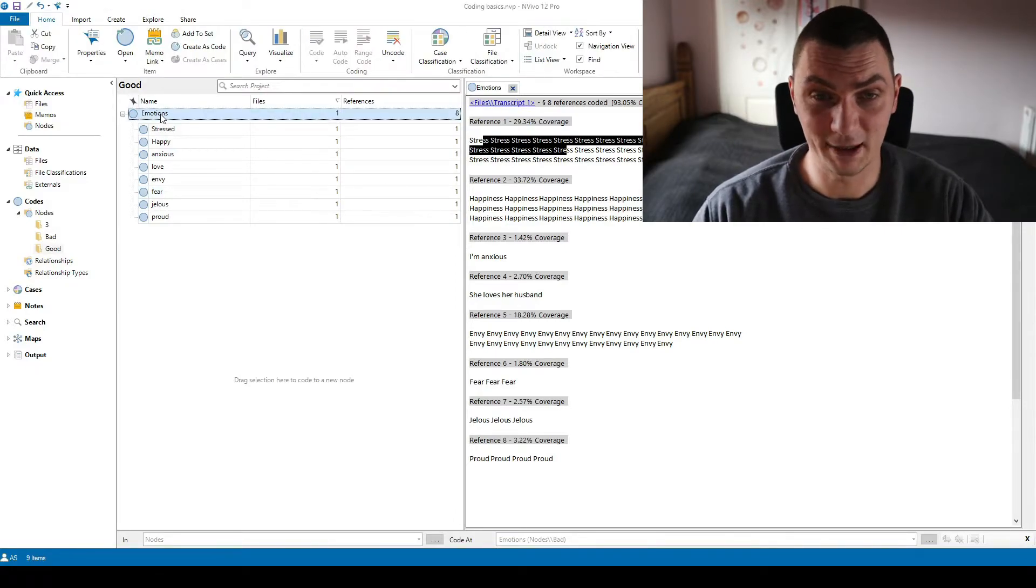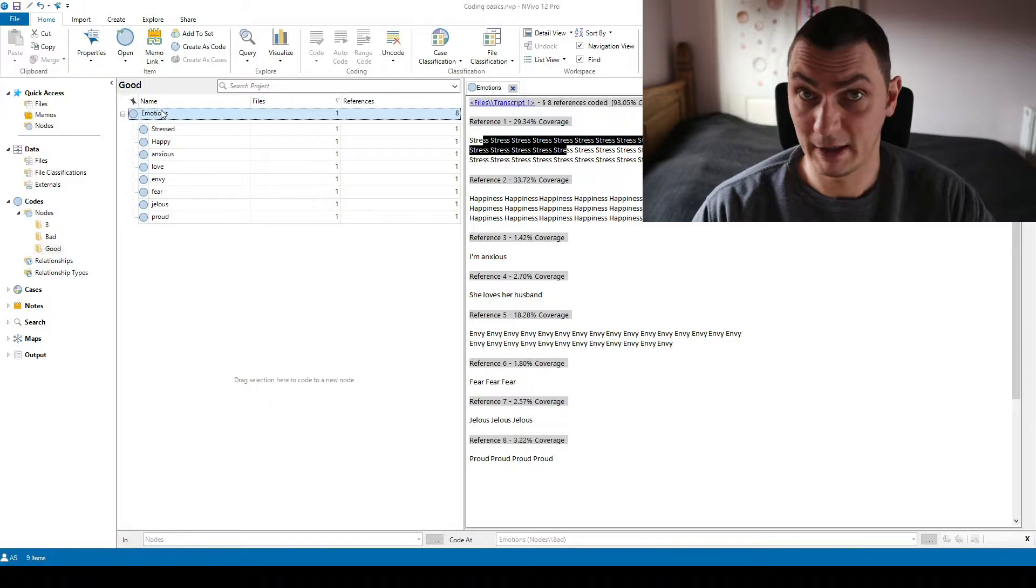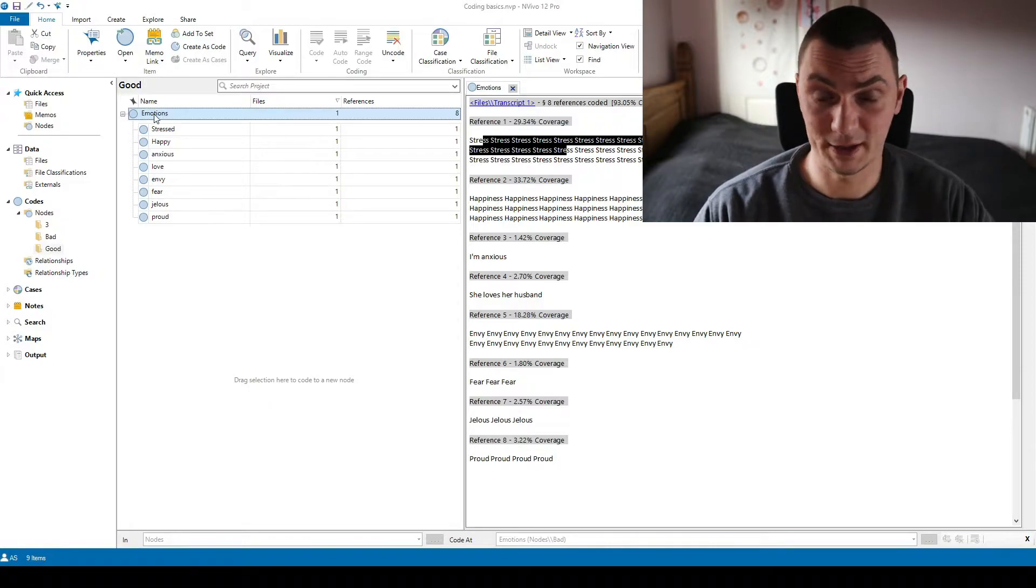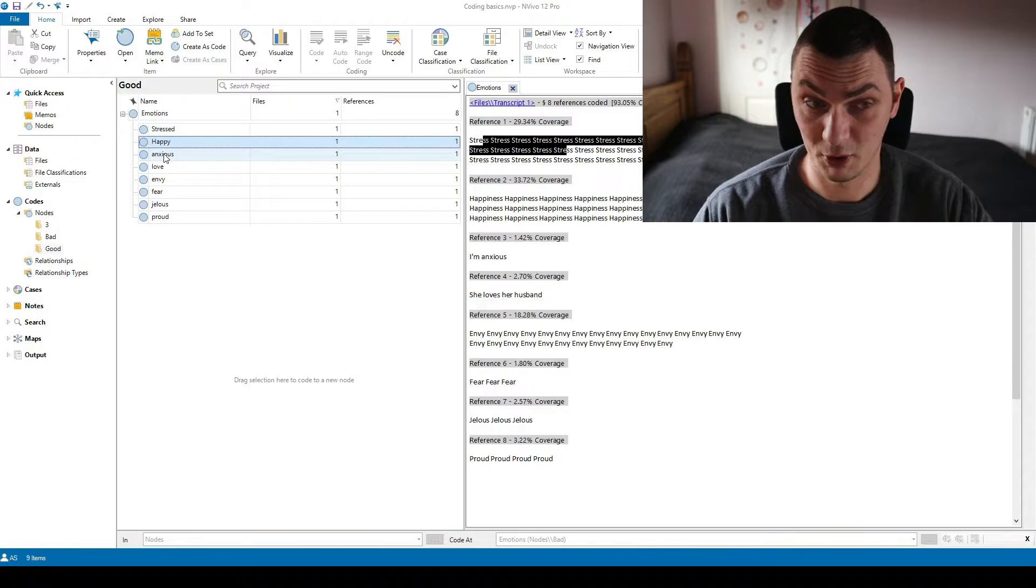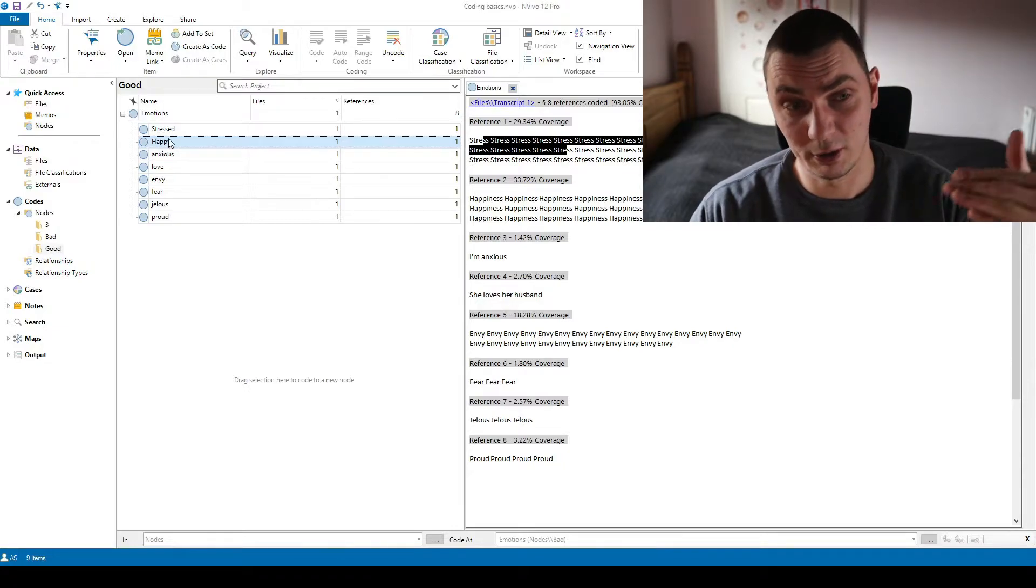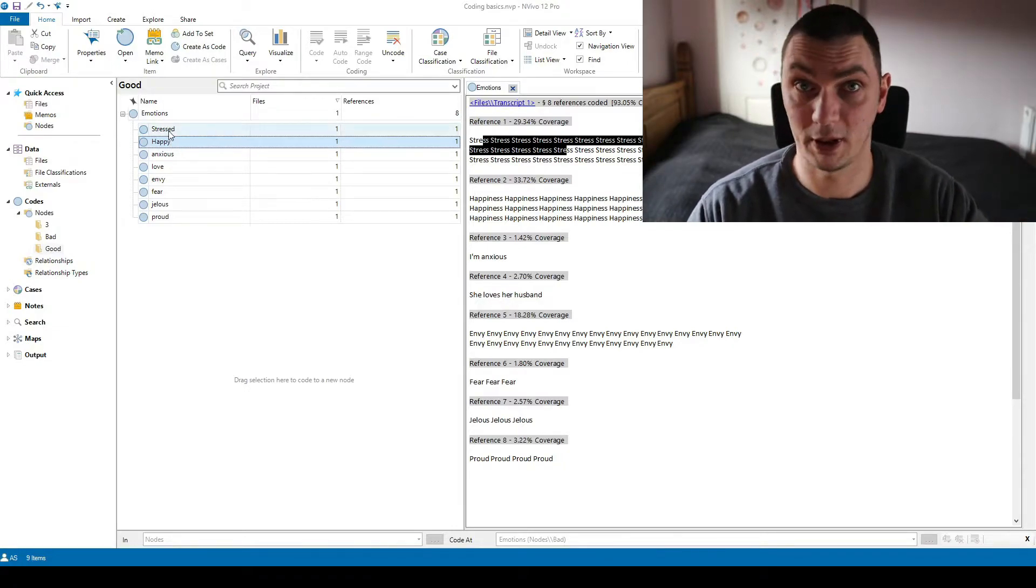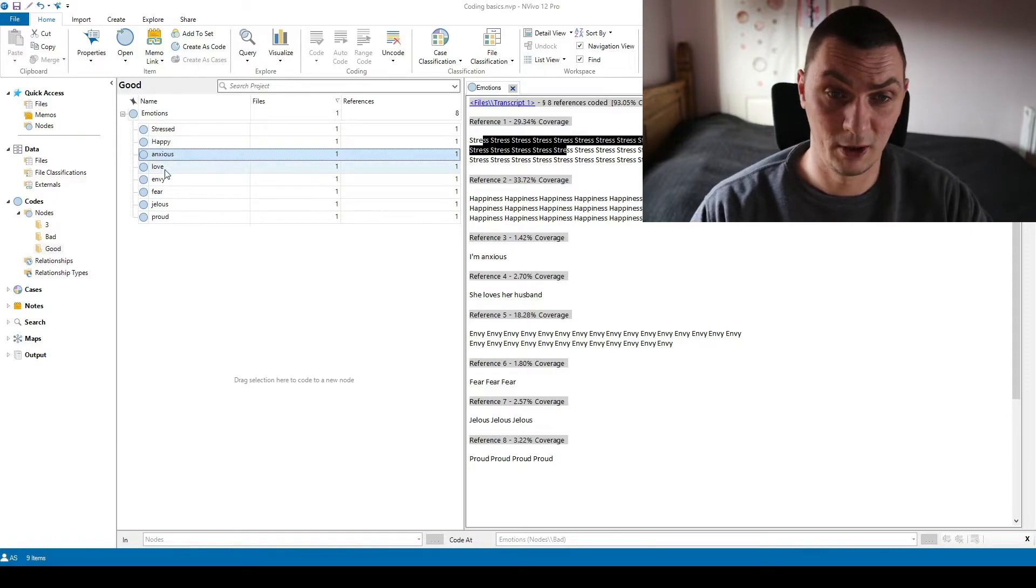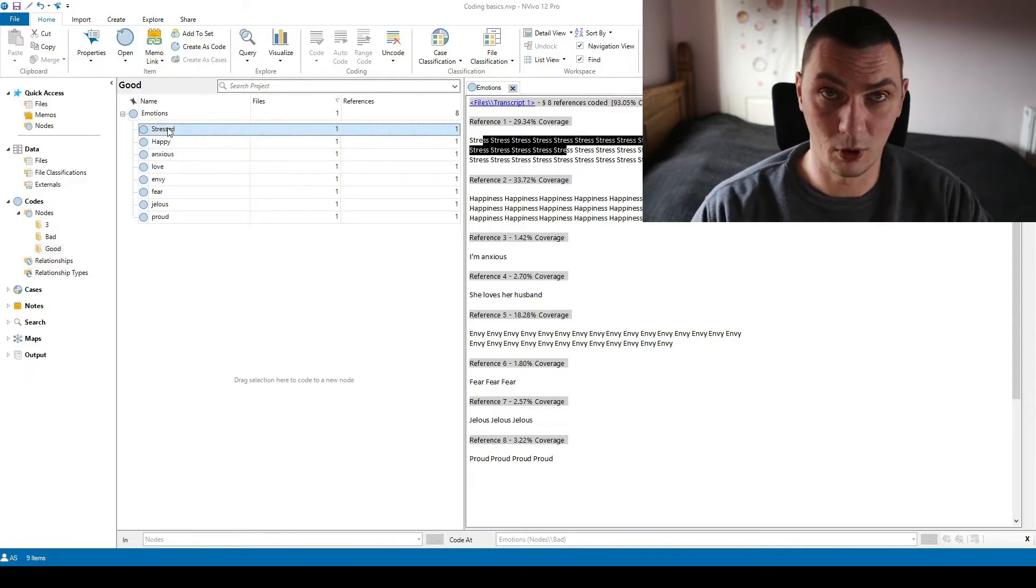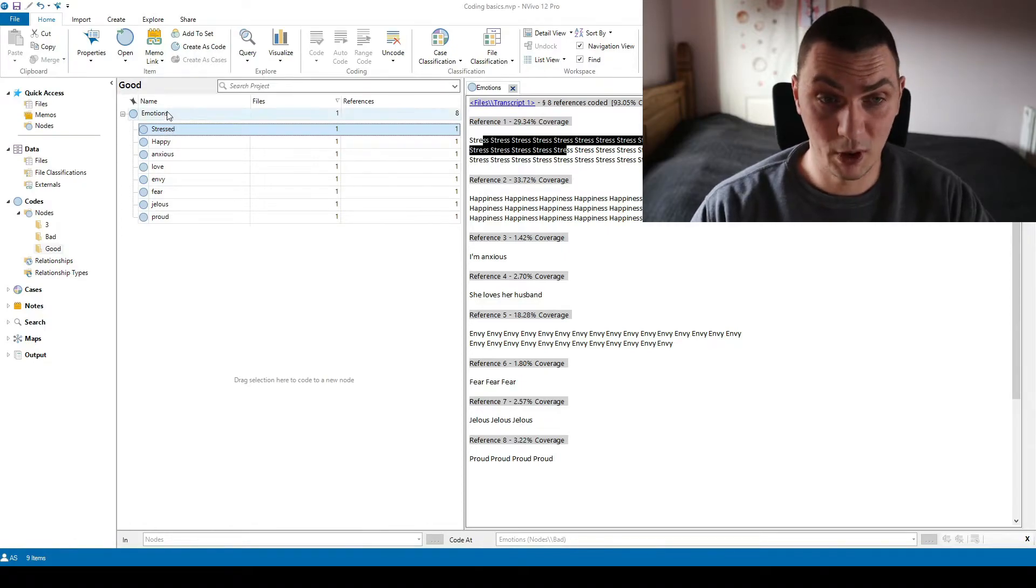So basically this means they are aggregated, they are included in this main emotions code. This is very important. There can't be any extra extracts that are coded as emotions but they do not appear as one of these emotions, so they are coded as the main code but they do not appear as one of the subcodes. You do not want to have this in your data.